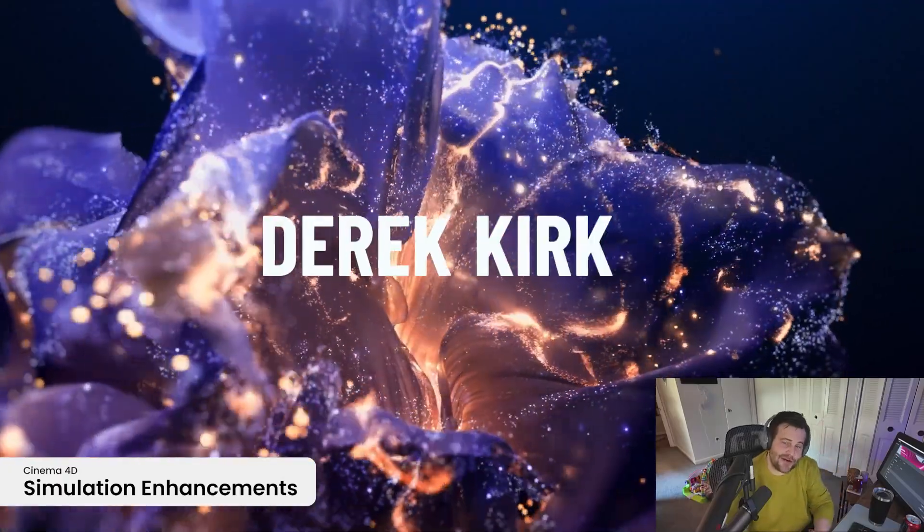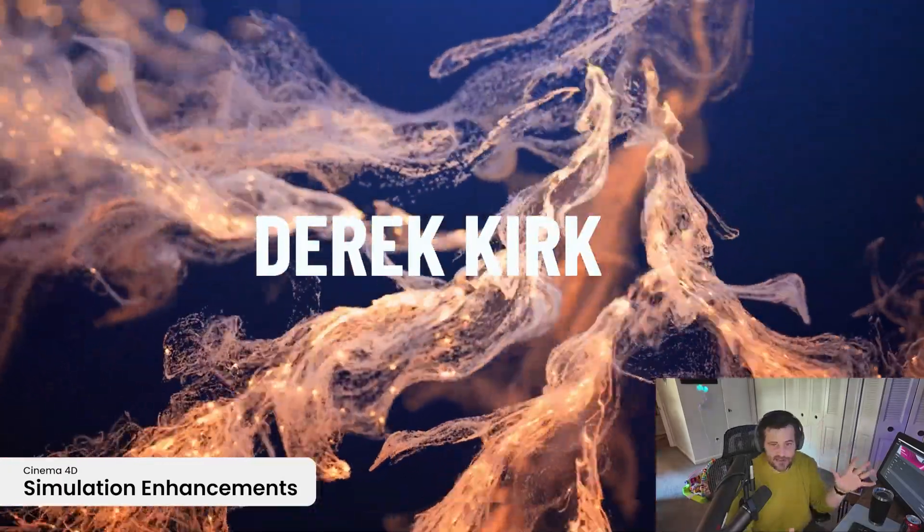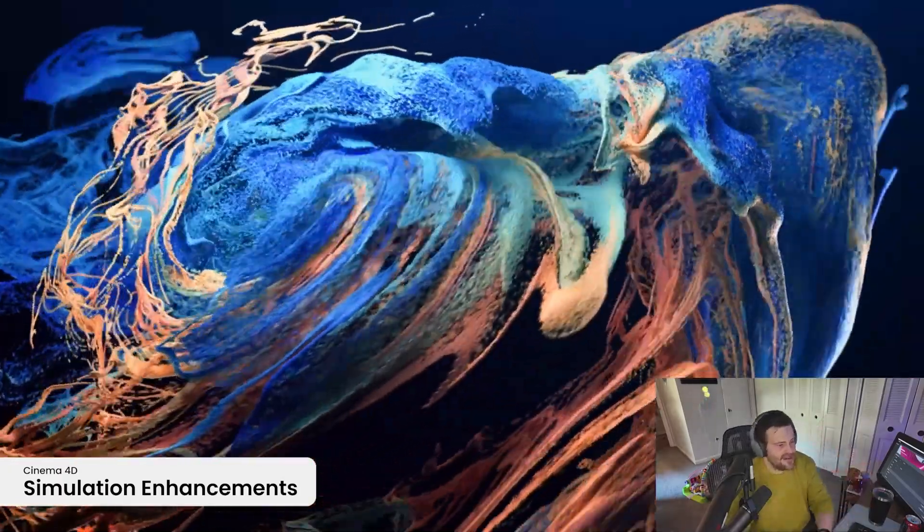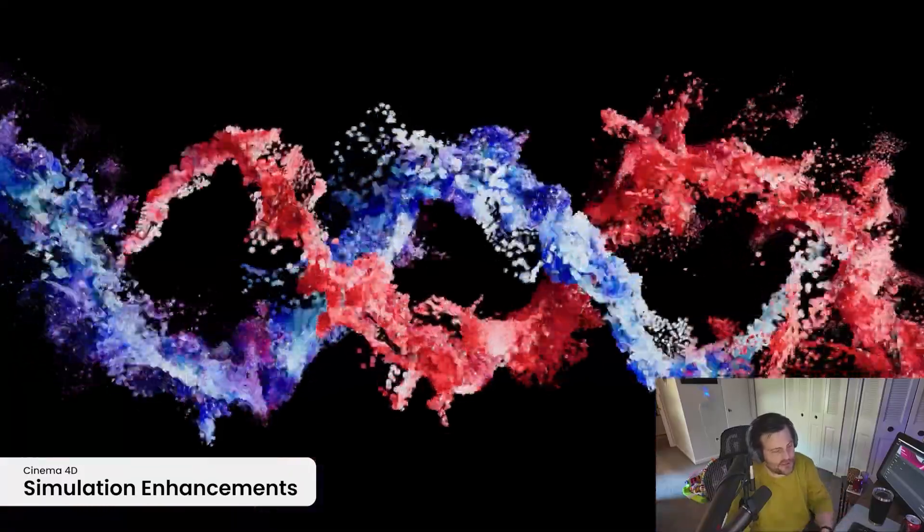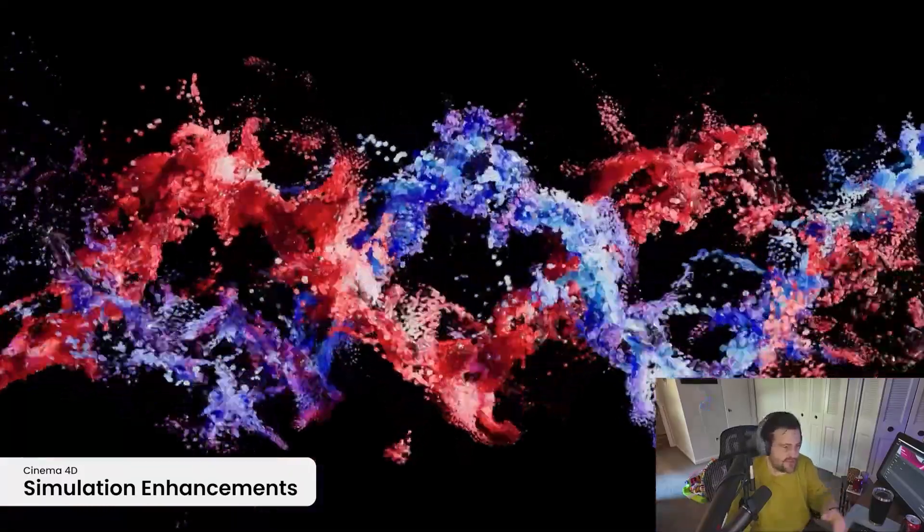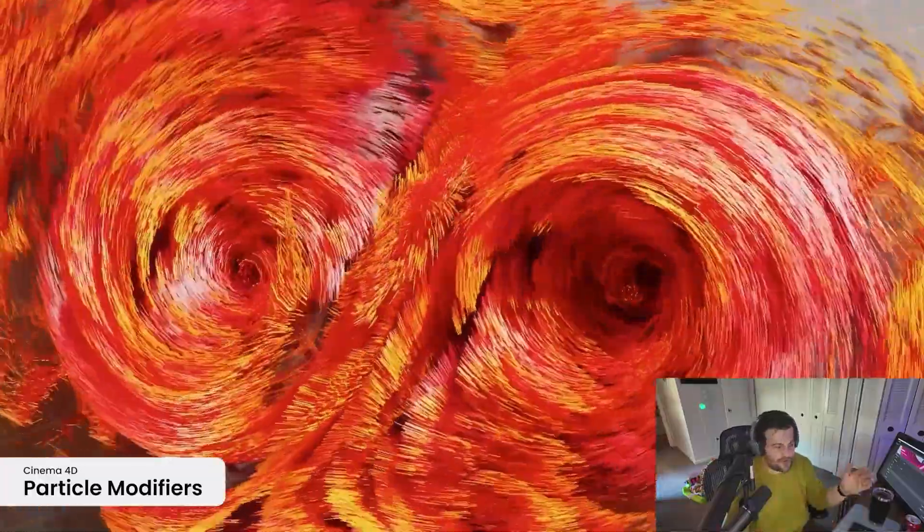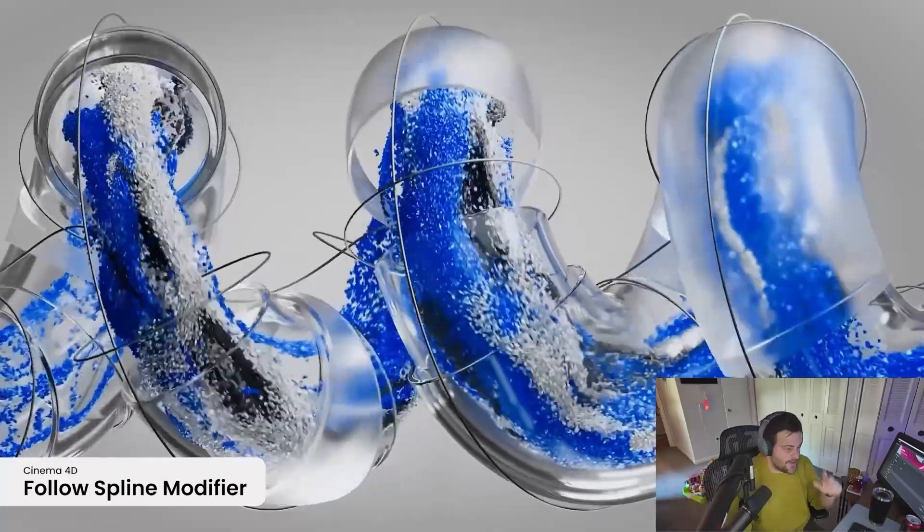Hey, what's up? I'm Derek Kirk of Effectatron, and today Cinema 4D just announced Cinema 4D 2025, and I want to go quickly over what's new and what you should pay attention to. Definitely check out the full video for all the details. There's a link for that below.